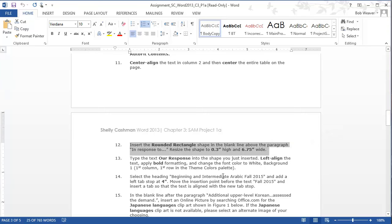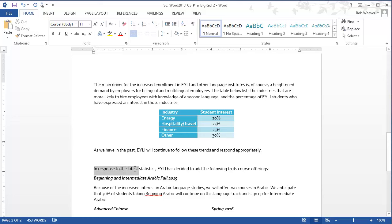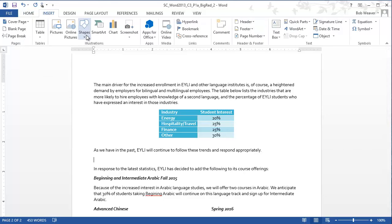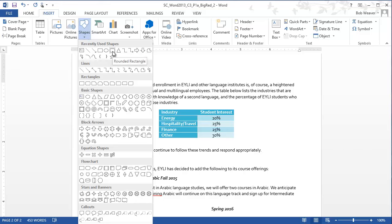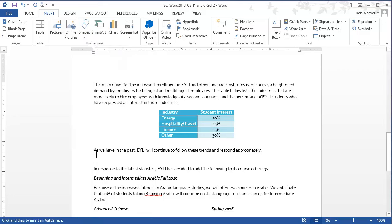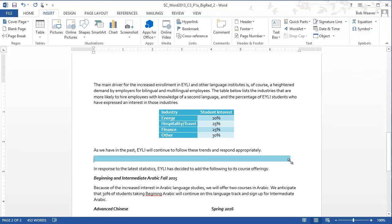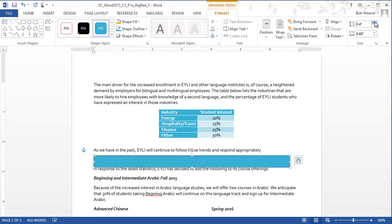Step twelve: insert a rounded rectangle shape in the blank line above the paragraph beginning 'In response to.' The shape should be one third of an inch high and six and three quarters inches wide — about the width of the page but not very tall. Go to Insert Shapes and choose rounded rectangle — it's commonly available in recently used shapes, or find it in the Rectangles section as the second option. Draw the shape and then manually resize it to 0.33 inches tall and 6.75 inches wide.